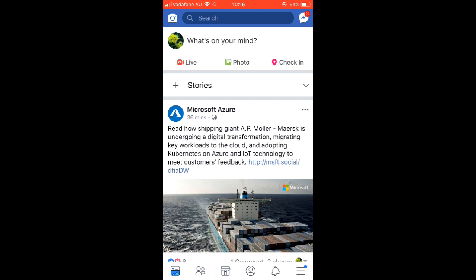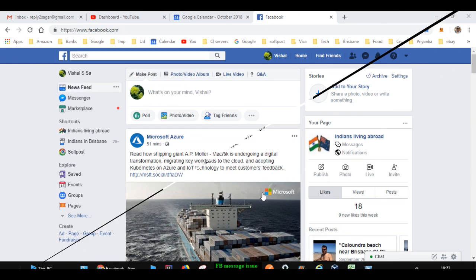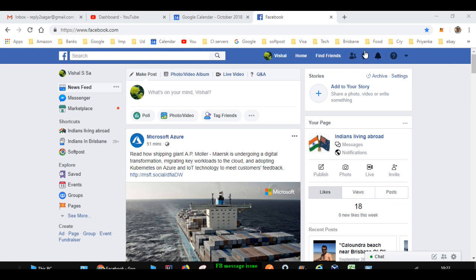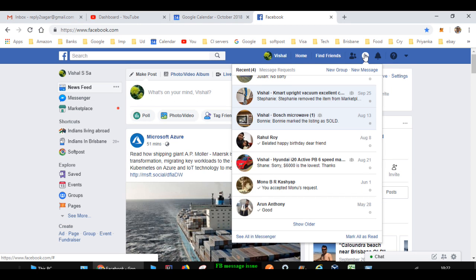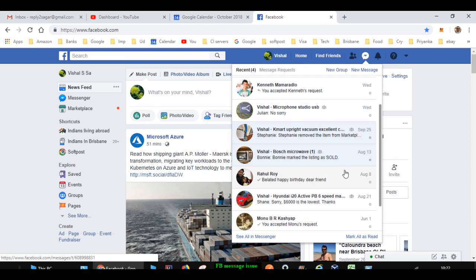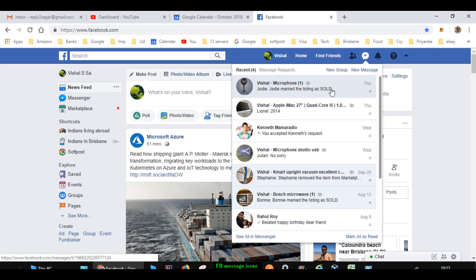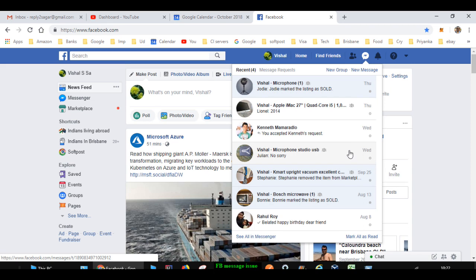I opened my Facebook profile in the browser. You can see that in messages it is not showing that there are unread messages, but if you observe carefully you can see three messages are highlighted. These are old messages but they are still highlighted because there is some update related to that particular message.